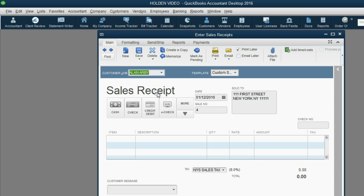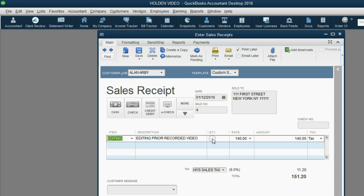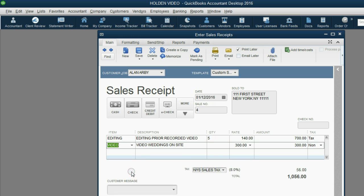As soon as we choose Alan, New York State sales tax comes up. When we put the 5 editing on the invoice, everything is fine. But look what happens when we choose video. Aha!